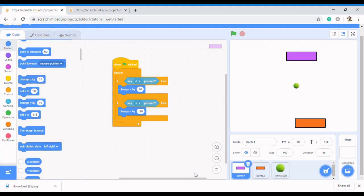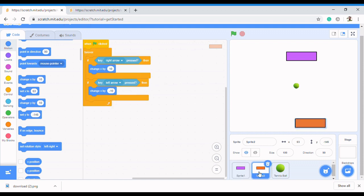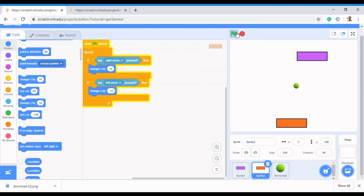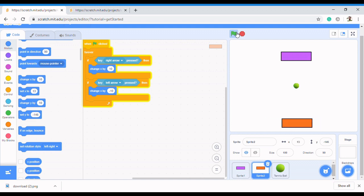In the last video we learned how to control our paddles, so when we click the flag our paddle starts moving. Now in this video I'm going to be showing you how to control our ball — our tennis ball.